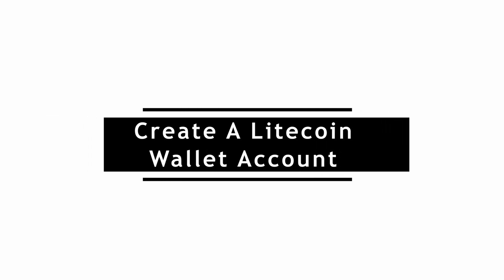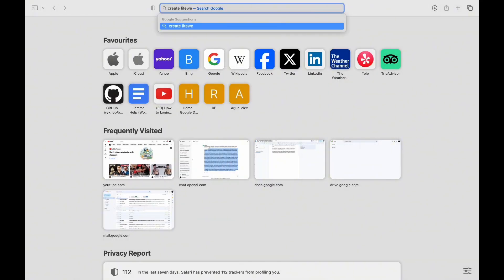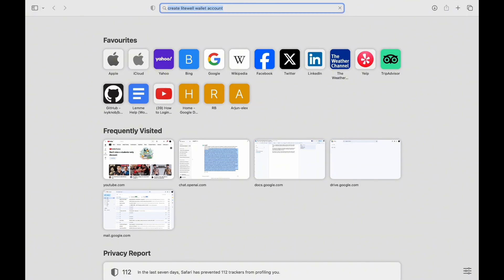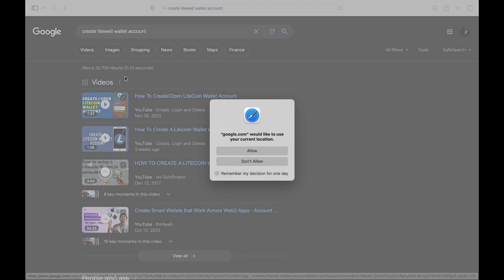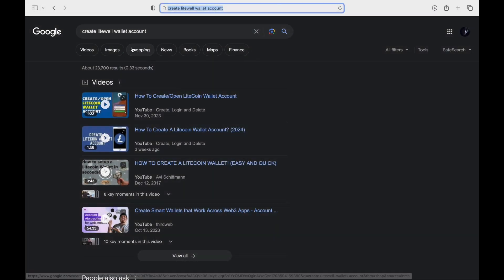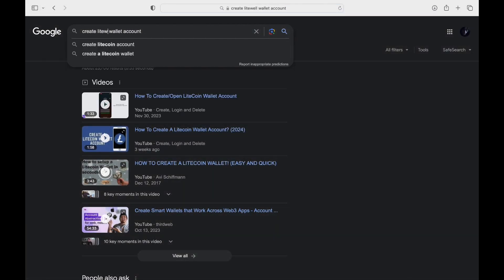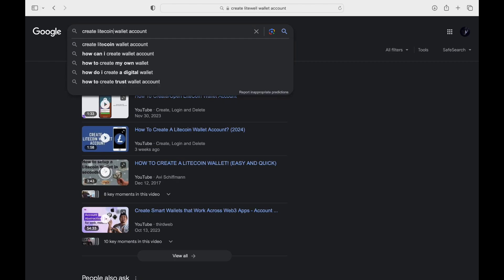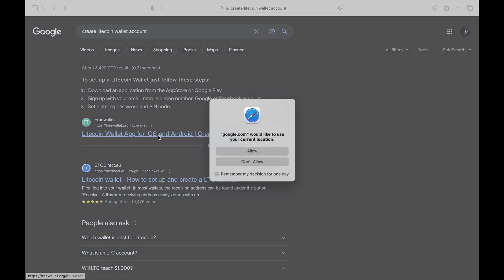Welcome to our tutorial on how to create a Litecoin wallet account. Litecoin is a popular cryptocurrency, and having a secure wallet is essential for storing, sending, and receiving Litecoin. In this video, we'll guide you through the process of creating your own Litecoin wallet account.